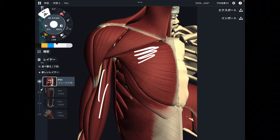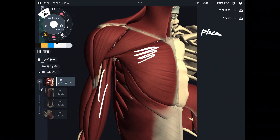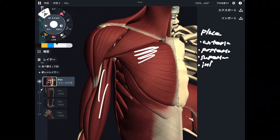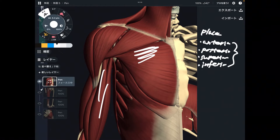Names of muscles are composed of several categories. One category is place — where the muscle is. Words like anterior, posterior, superior, and inferior indicate where a muscle is located.